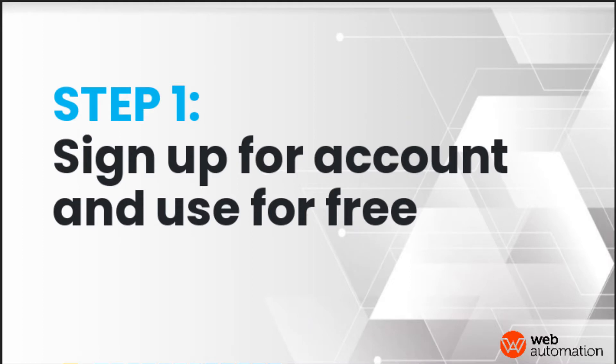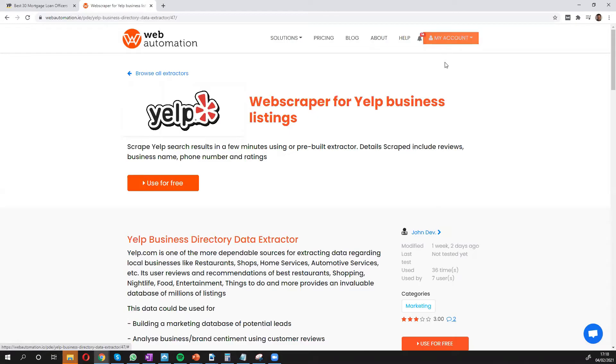So the first thing you need to do is make sure you have an account. You can sign up for a free trial. It gives you some credits to be able to try the tool.